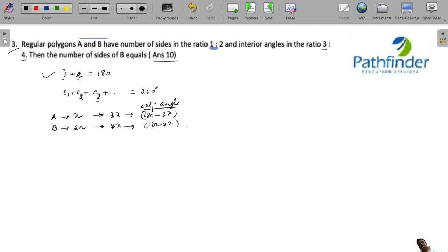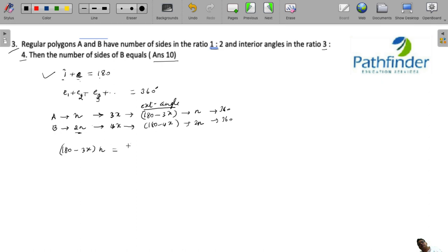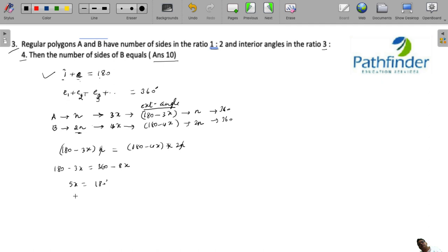Since these are regular polygons, multiplying each exterior angle by the number of sides gives 360°. So (180 − 3x) × n = 360 and (180 − 4x) × 2n = 360. This means 180 − 3x = 360 − 8x, so 5x = 180°, giving x = 36°.